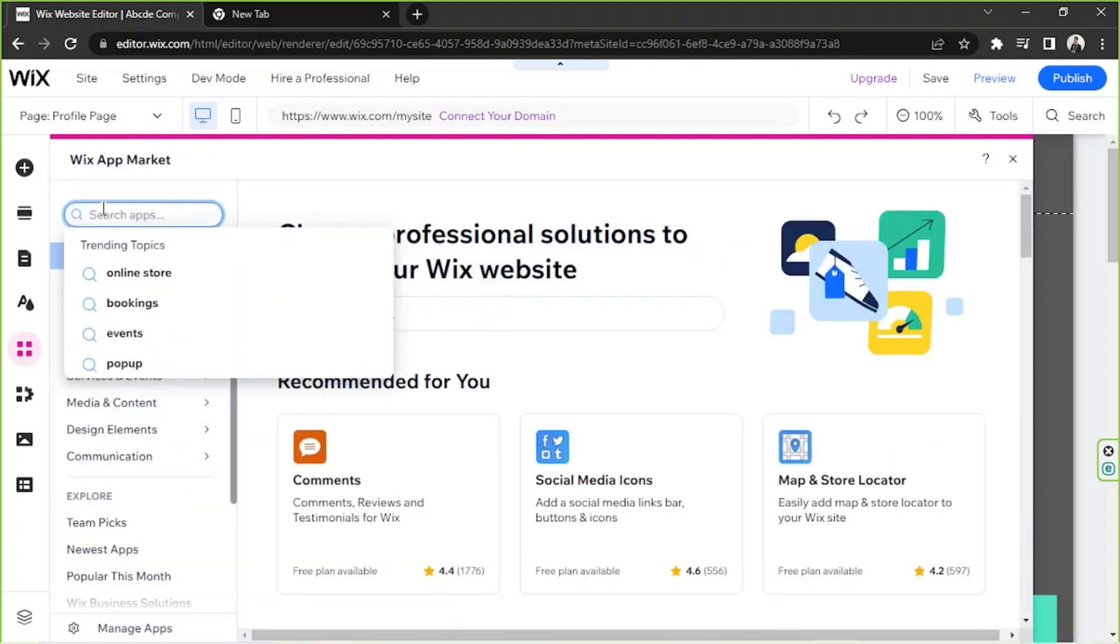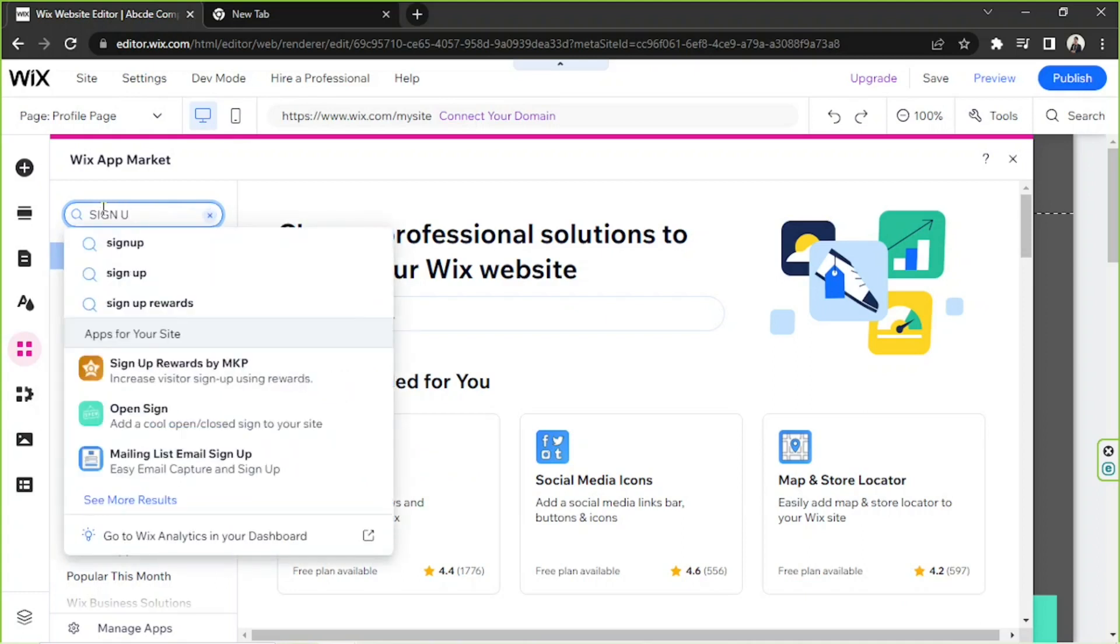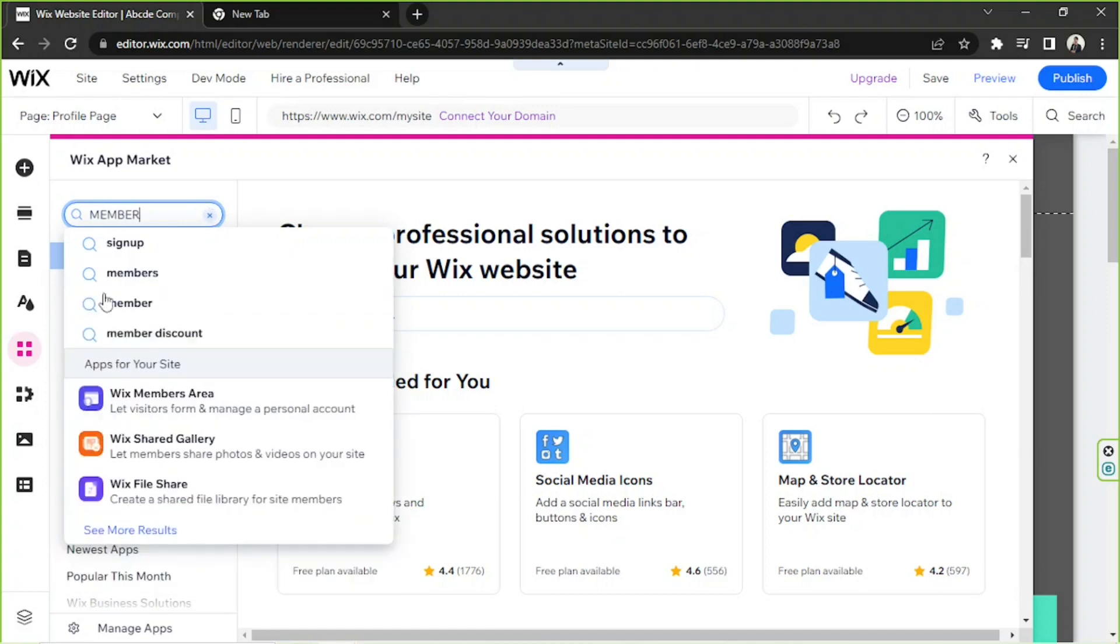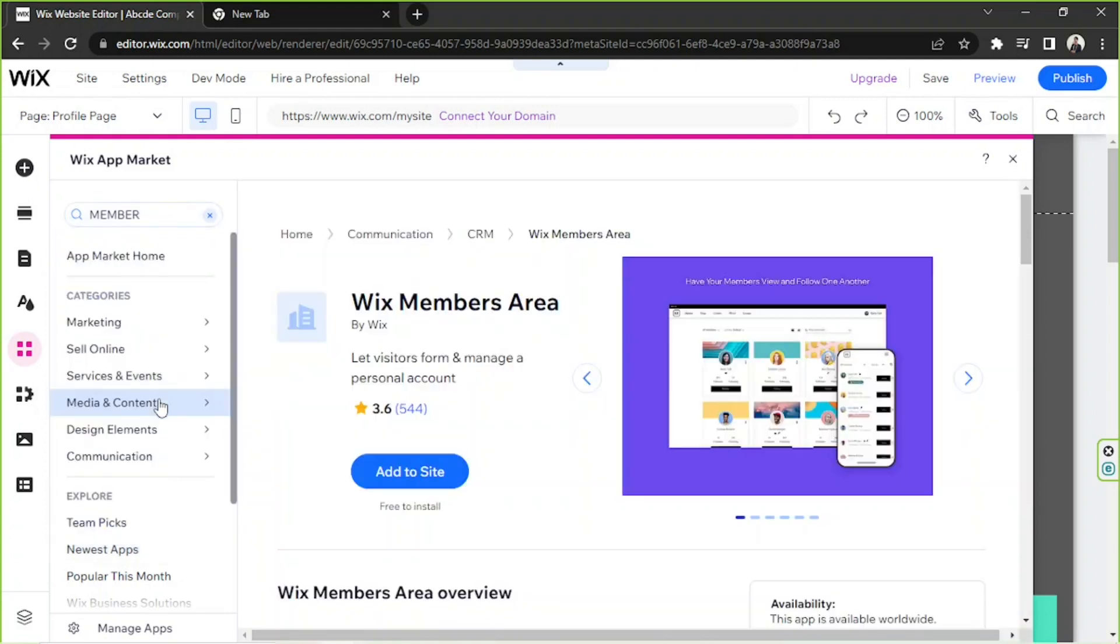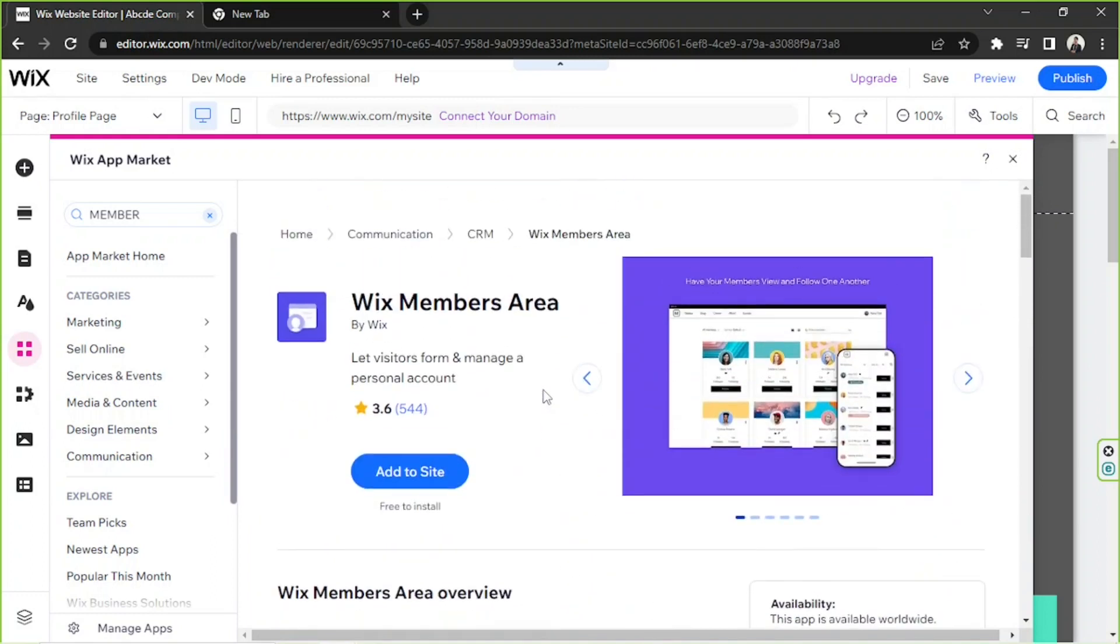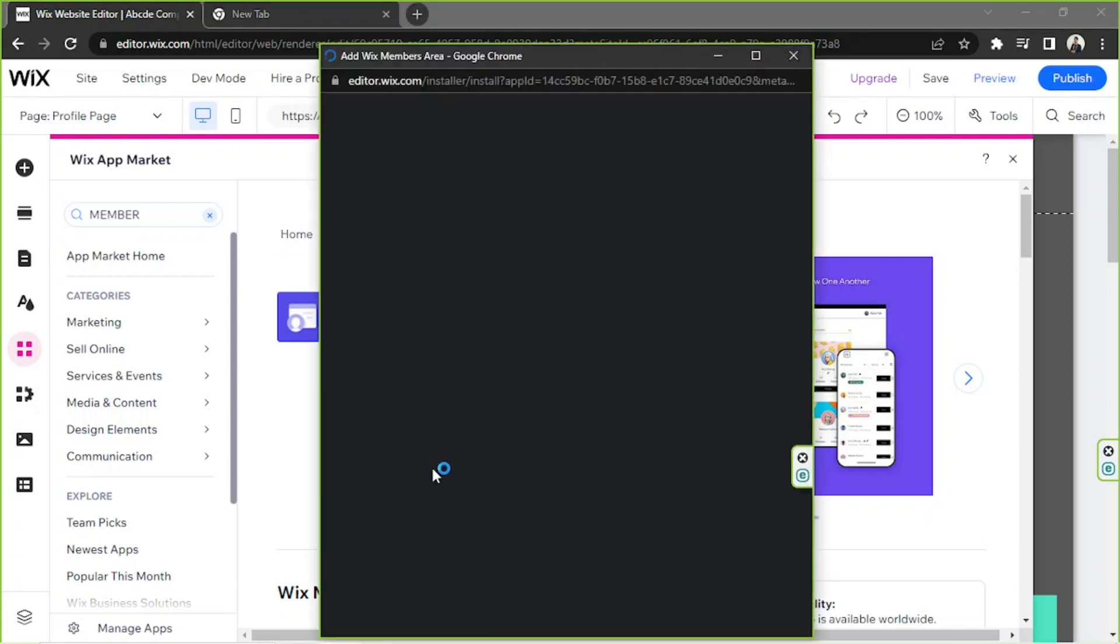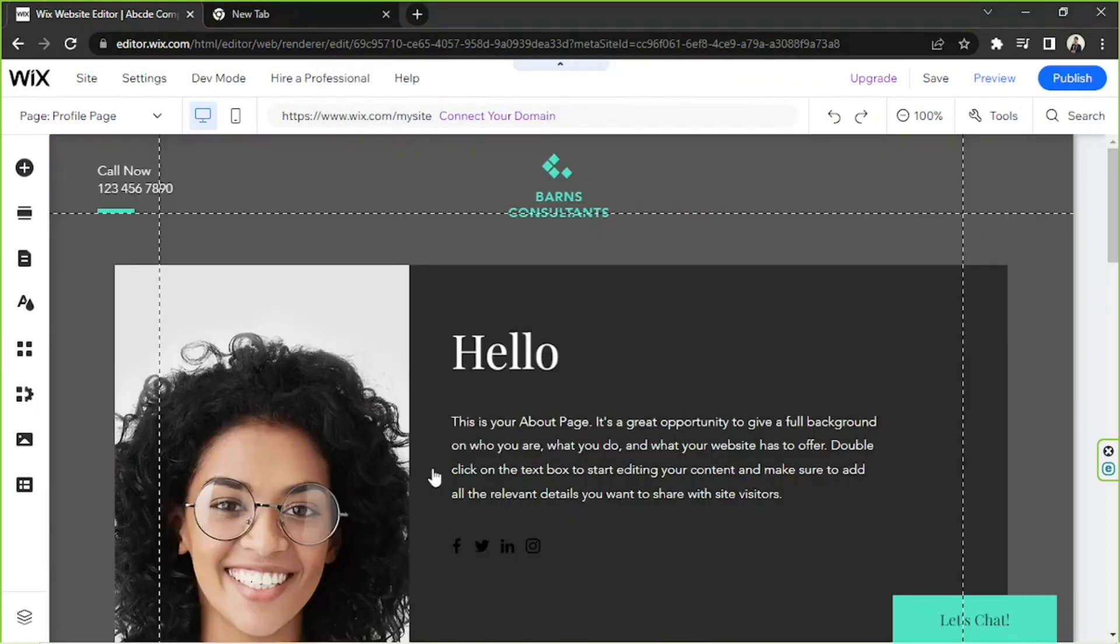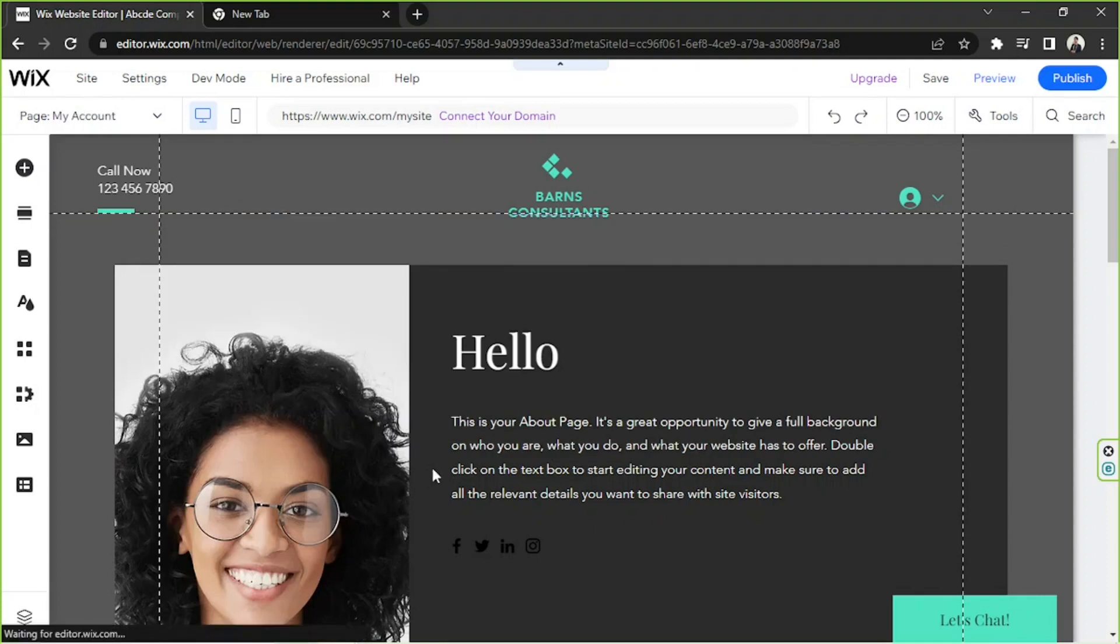We're going to go to the search bar and we're going to type in sign up, or you can type member and then from the drop down you're going to select Wix members area. Check out its description and reviews first, and once you're okay with it, then you can click on add to site. It will install on your site, so it's going to take a bit of time, especially if it's your first time using it.